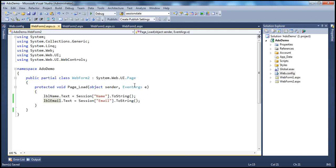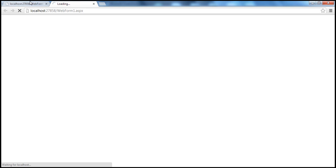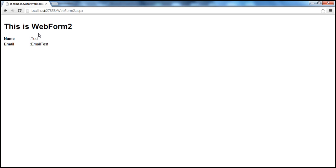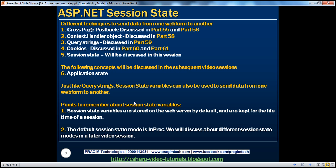That's all — we are done. On web form 1, we are storing name and email into the session variables, and on web form 2, we are retrieving and displaying them. Let me enter the name as 'test' and email as 'email test', then click 'Go to Web Form 2'. On web form 2, we are displaying them successfully.